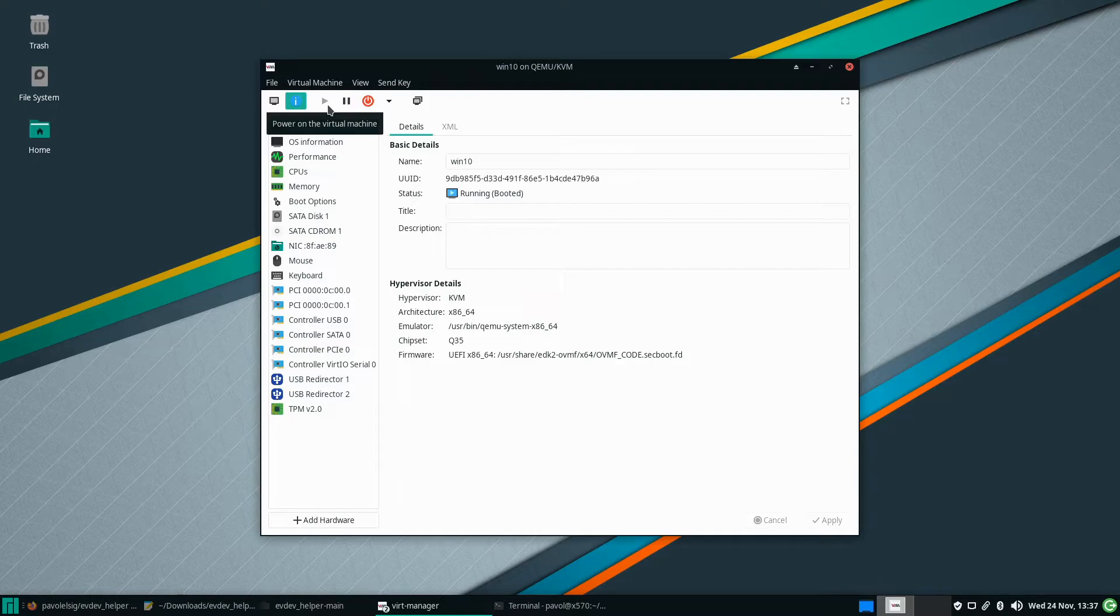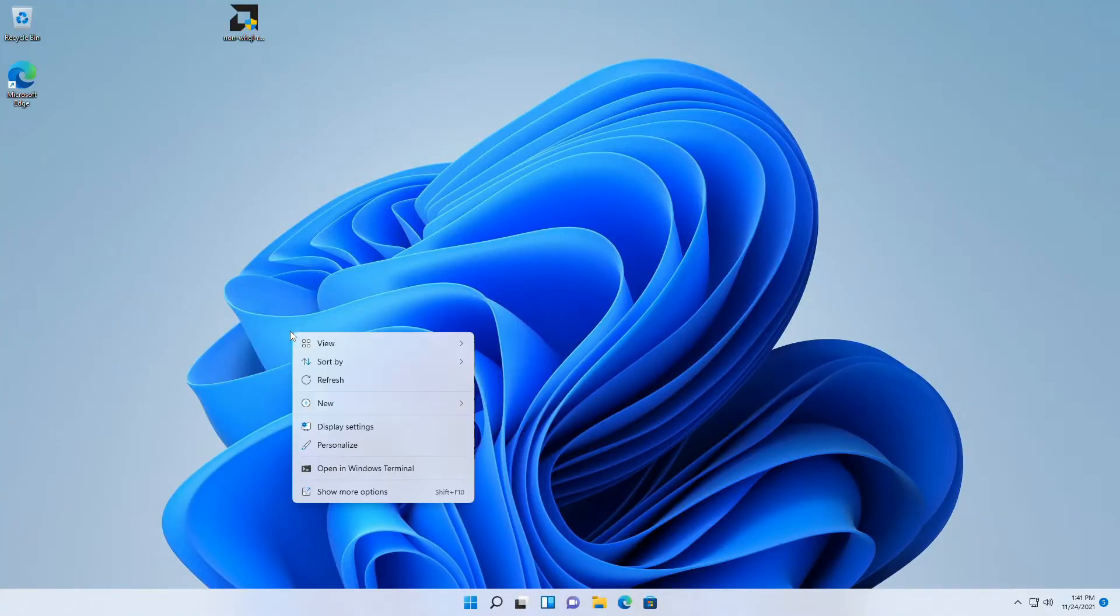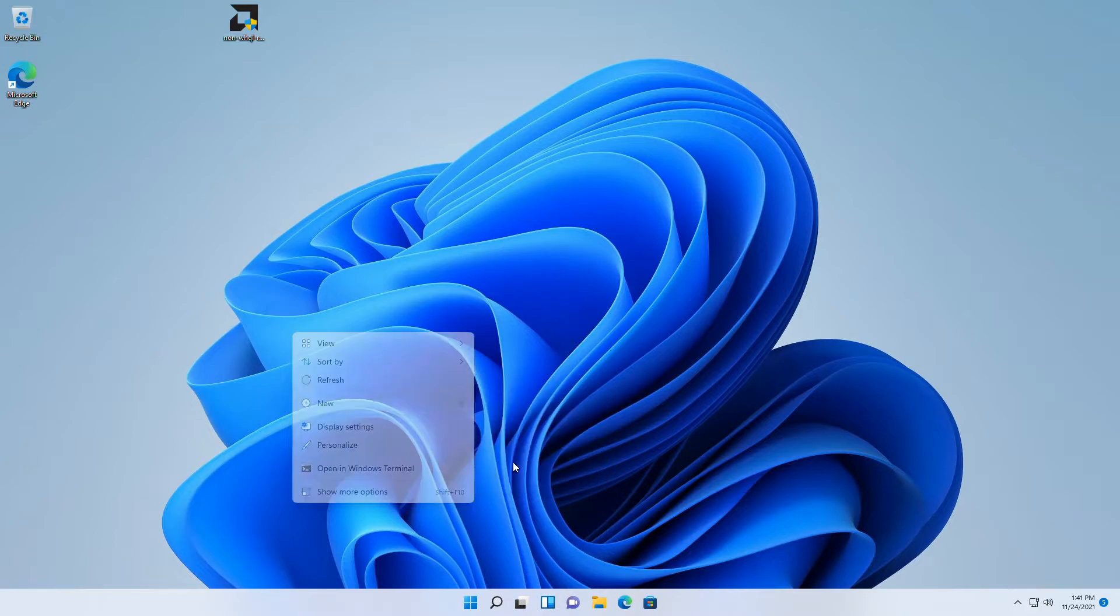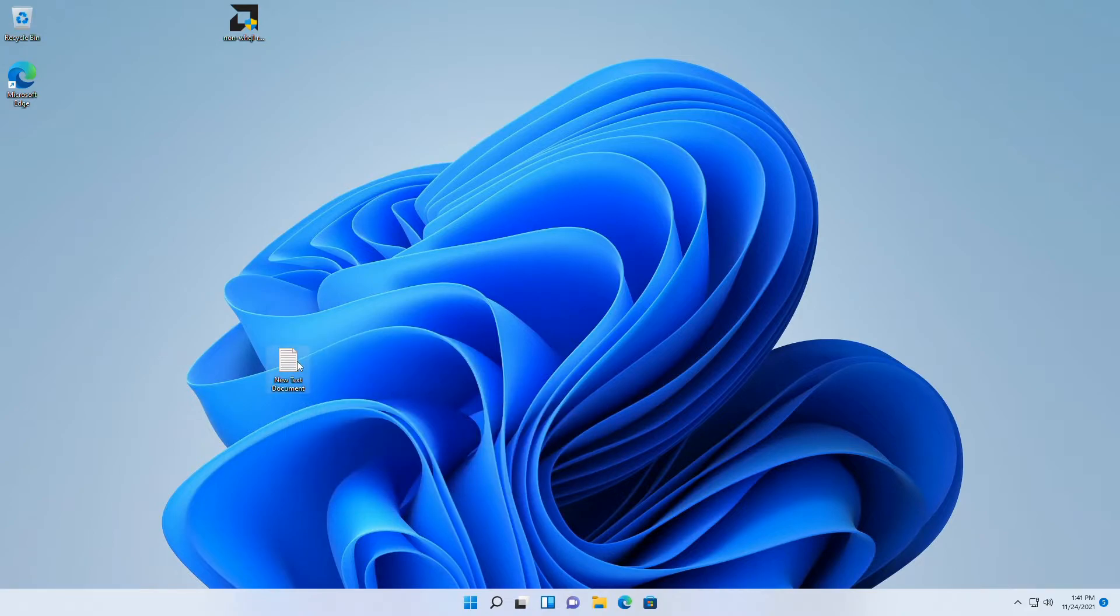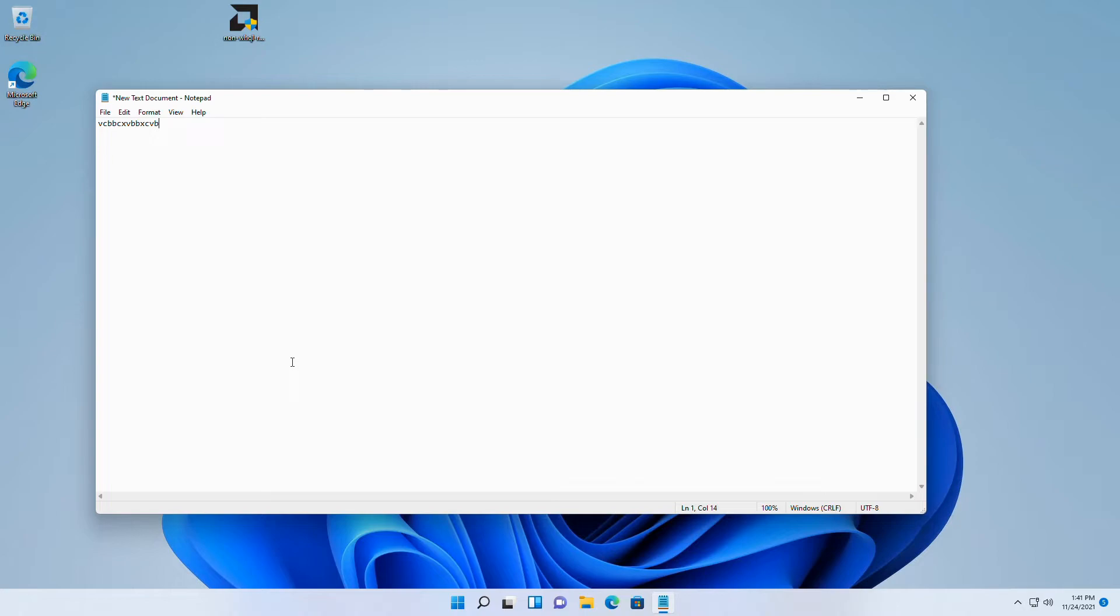Okay so here I am in the guest and when I open a text document I can type as you can see I can move the mouse, I can type and when I press the left and right control buttons at the same time, now I should transfer the mouse control and the keyboard control to the host. So if I move the mouse now nothing happens. I'm typing nothing happens.